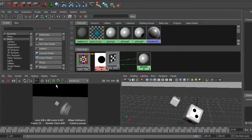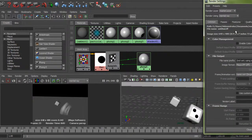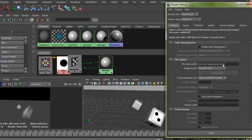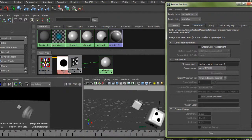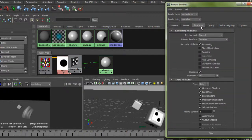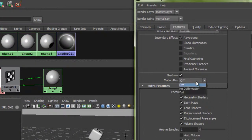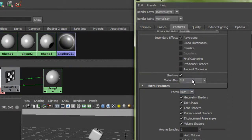Let's go to the globals. Under features, we'll go to Motion Blur, turn that on. No Deformation is for transformations, Full would be for deformation, so No Deformation will work. That puts on motion blur and we are good to go.